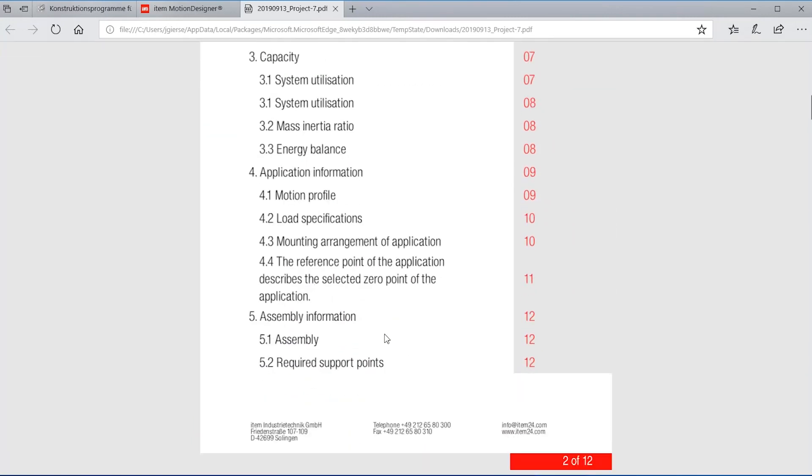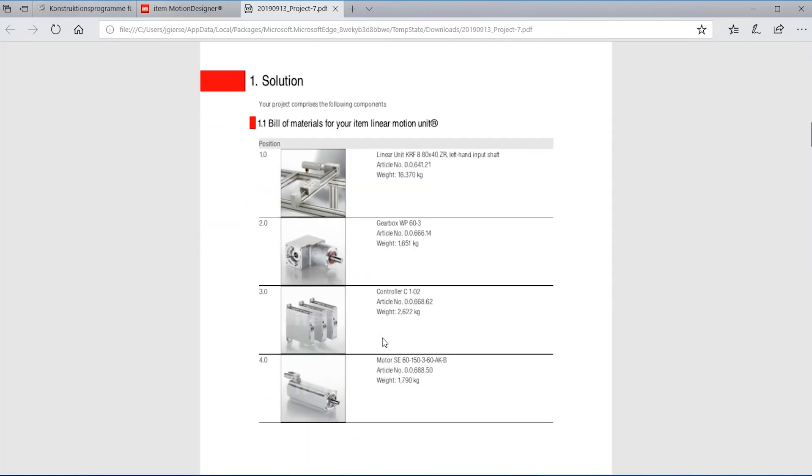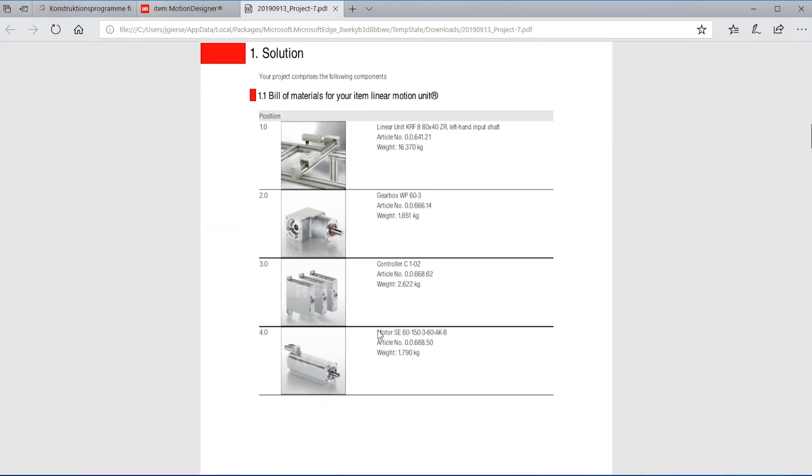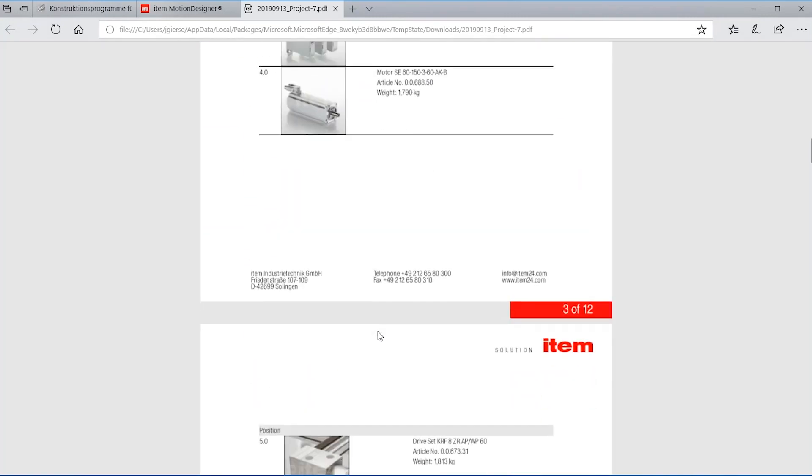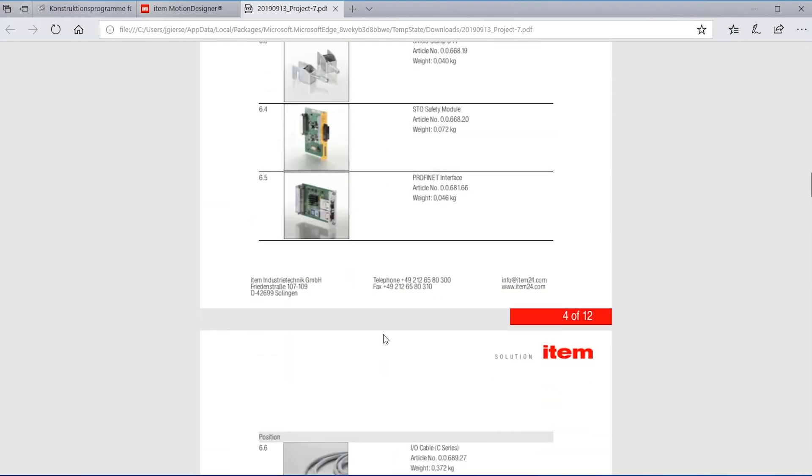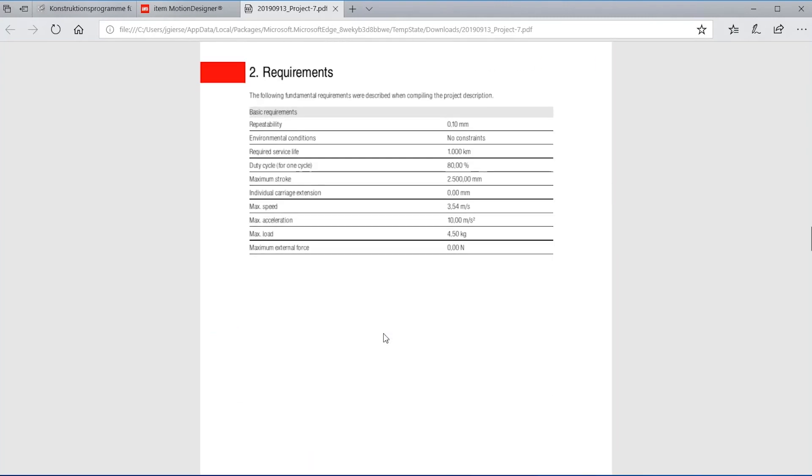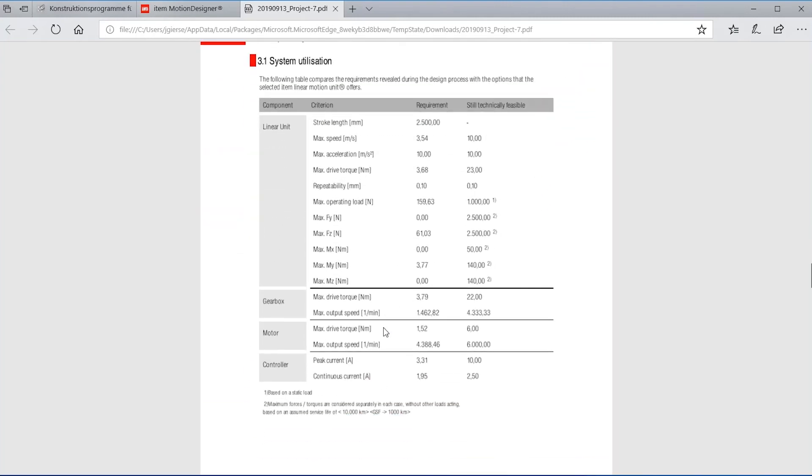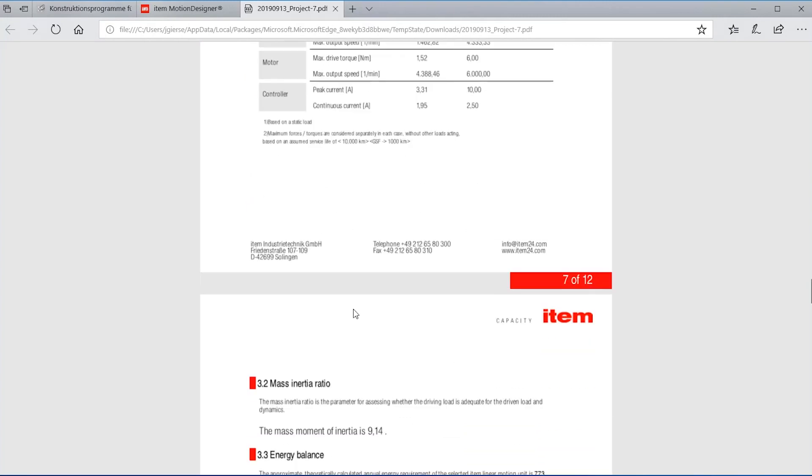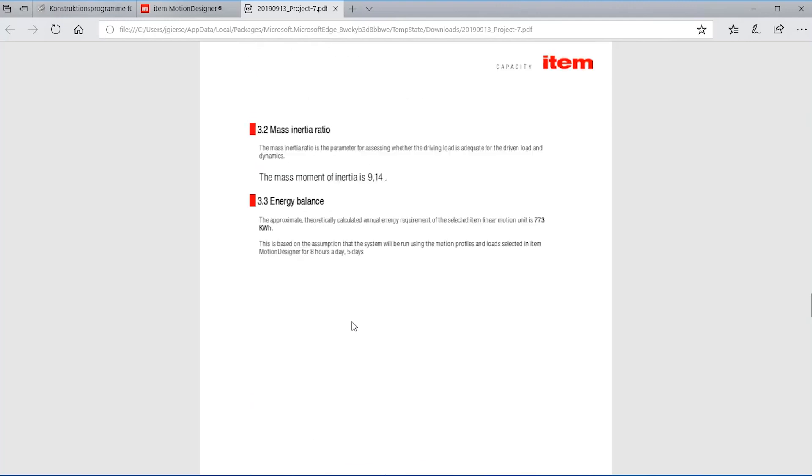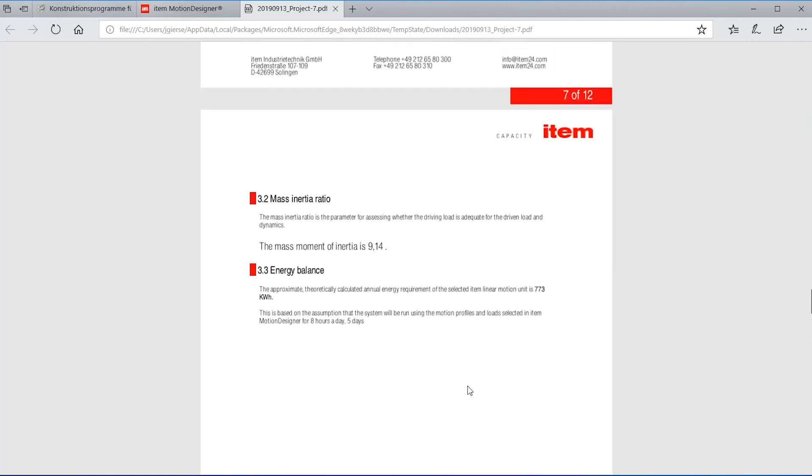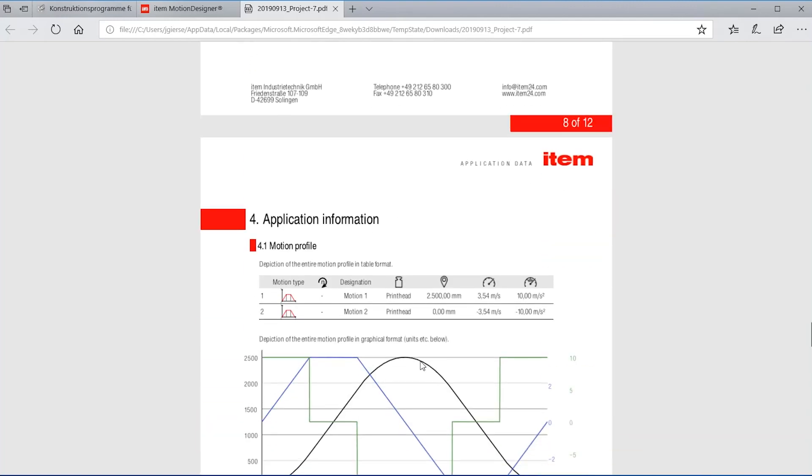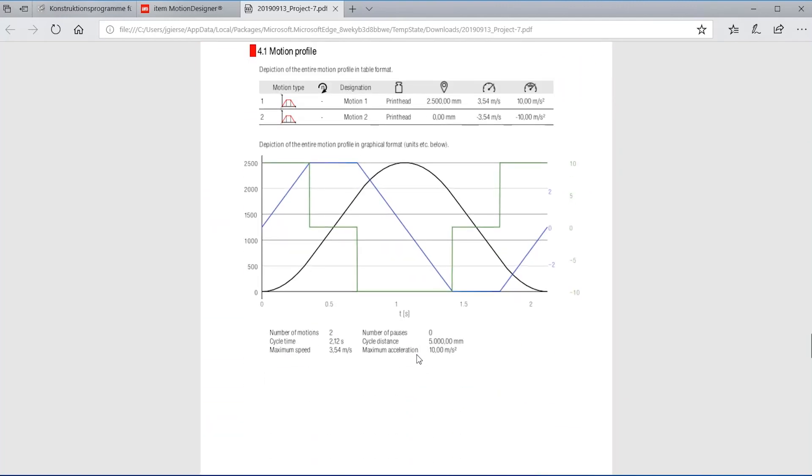And I'm getting a documentation that shows me which components did I select, what are the specifications I gave, what is the capacity that my system still has, so how much margin do I have in load and speed. Further details on the motion profile and also information about the tension of the timing belt and so on.